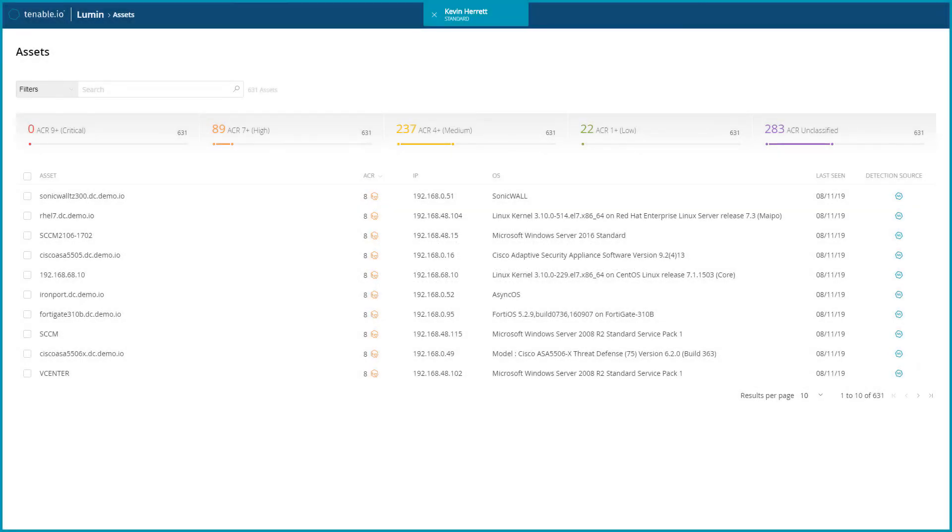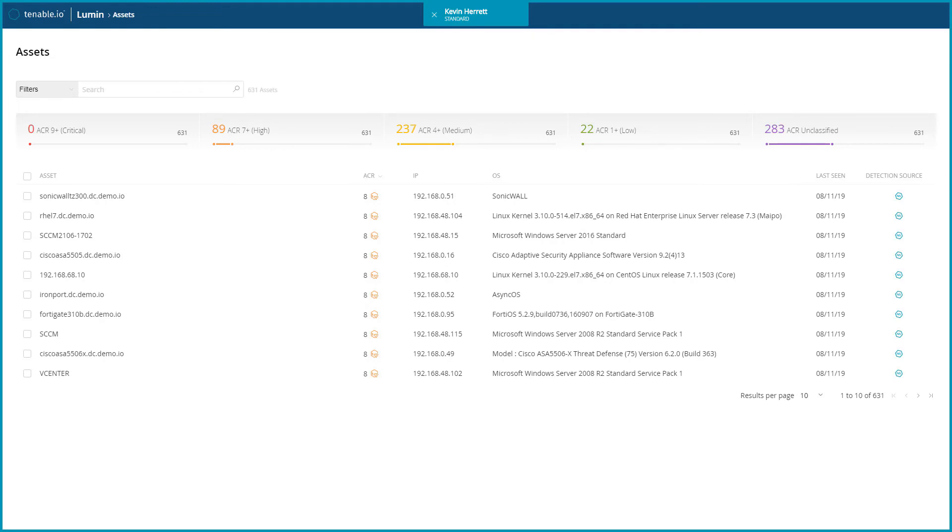Tenable.io imports an ACR value the first time you scan an asset on your network, then automatically re-imports new and updated ACR values daily. To view the ACR for a specific asset, view the asset details from the Assets view.